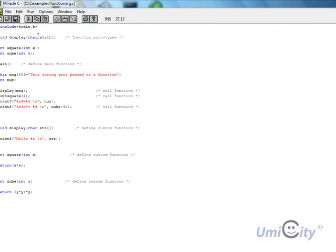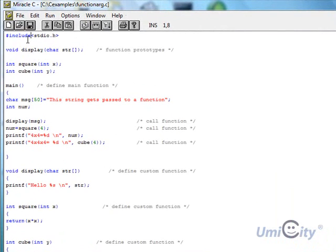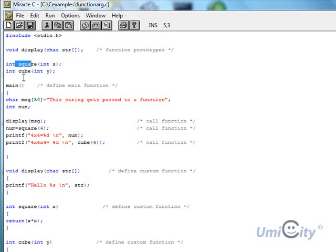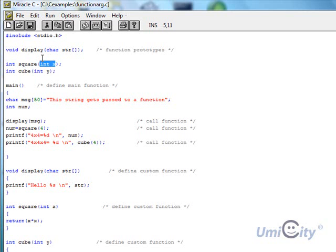I've written the code out. Like we always start, we start with include stdio so we can use printf and so on. Now we're declaring the first function prototypes we're going to be using in the program. The first one is called display, the second is square, and cube. We've done square and cube before, but now we're doing it with function arguments, which means we're placing values within these brackets here.